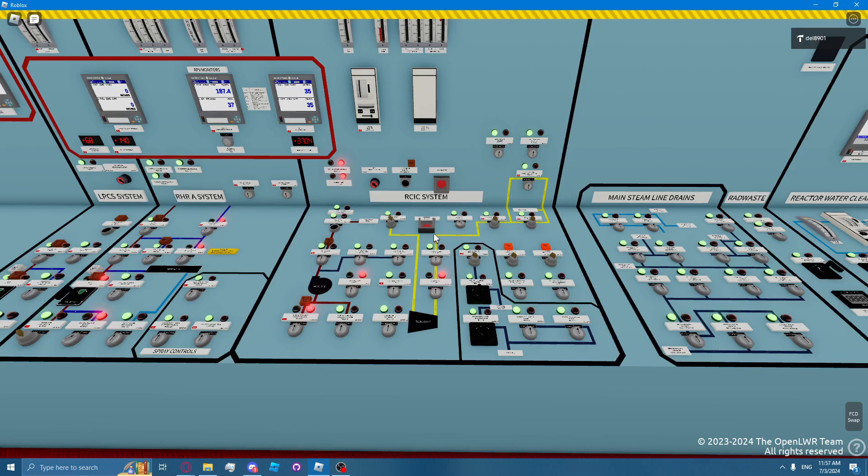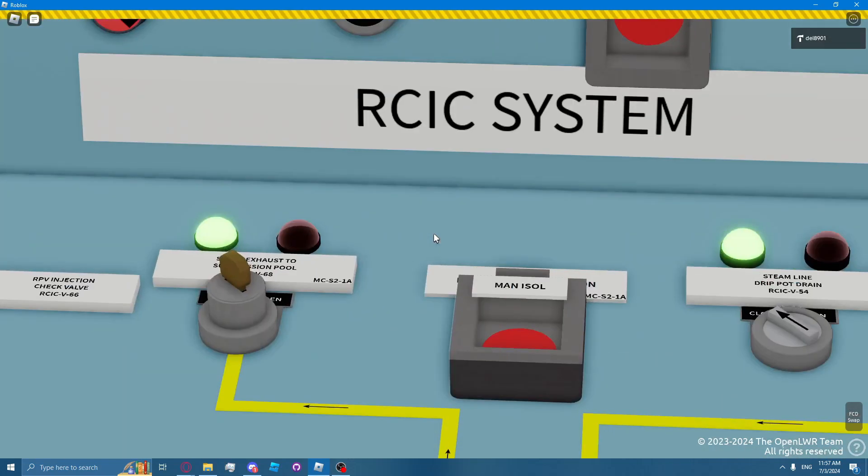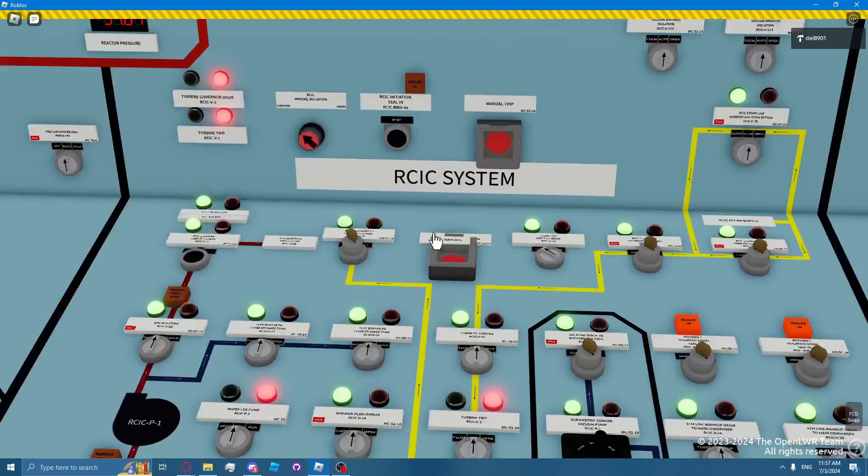high steam line space temperature, high pressure between the exhaust rupture disc, which would indicate a rupture of the rupture disc, and it can also be manually isolated by pressing the RICSI manual isolation pushbutton.